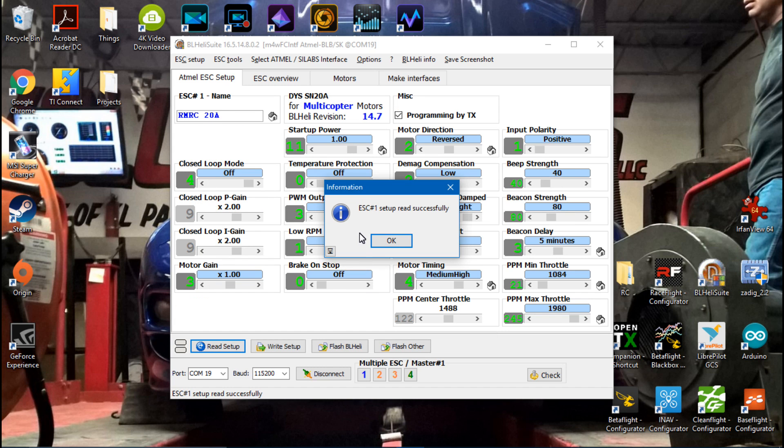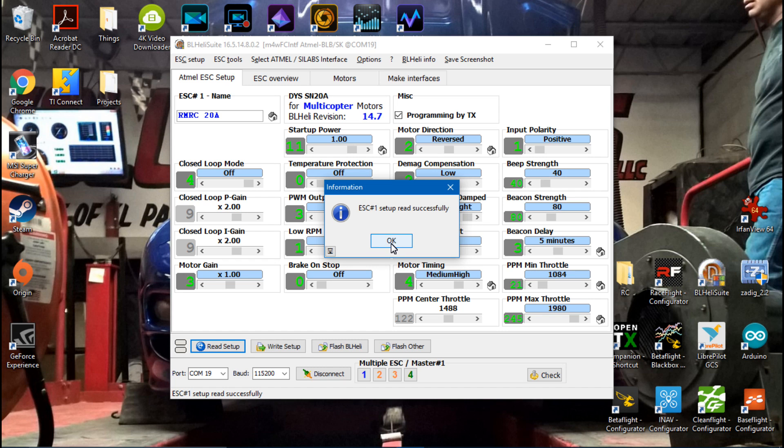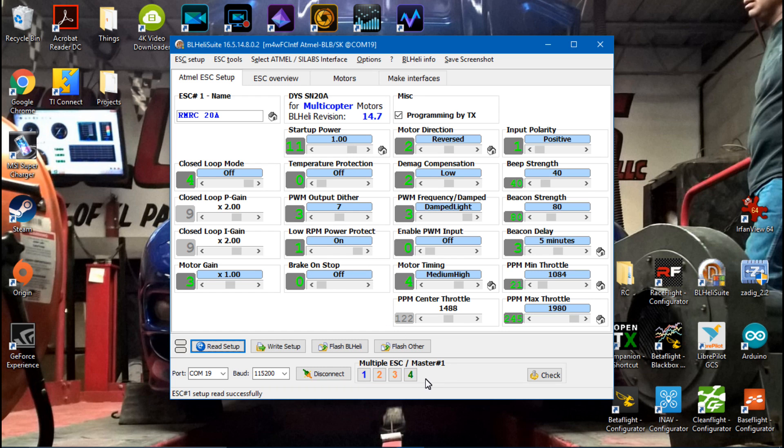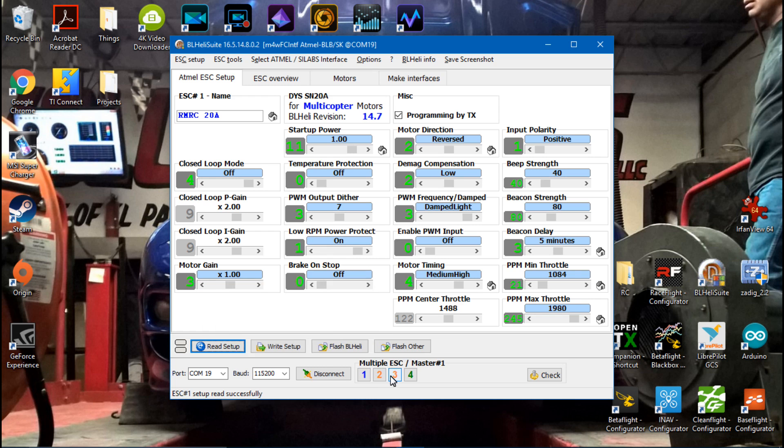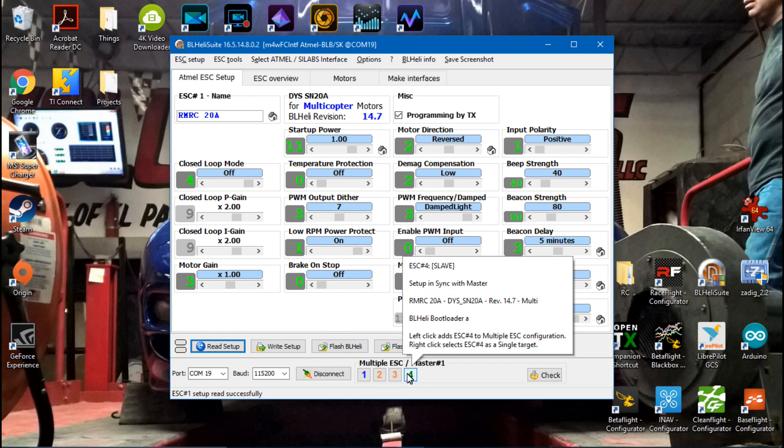Then you can click ok, it's going to say ESC number one setup read successfully. It's not going to say that for the three others but that's ok. You should see four ESCs right here if you have a quadcopter. Now the different colors mean different things. I will probably talk more about that in the next video.